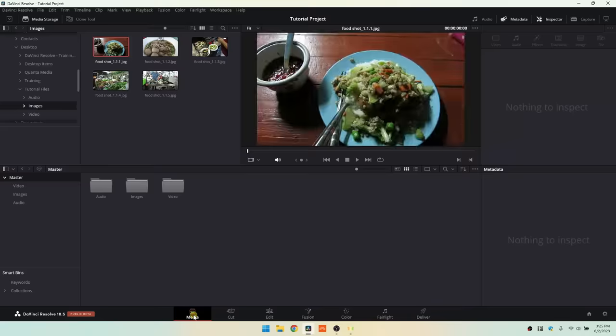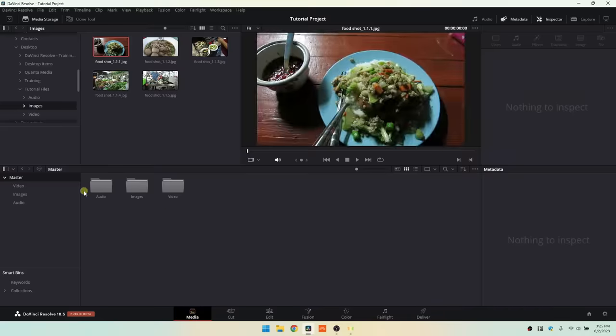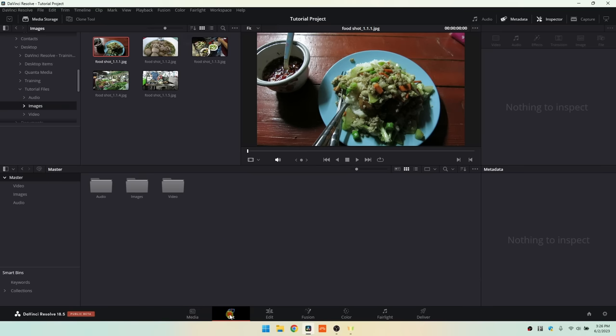Coming back to master, we now have audio, video, and images folders. Back on the media page, we can see all three folders there as well. That's just enough to get you going with the media page — so next we'll move on to the cut page.